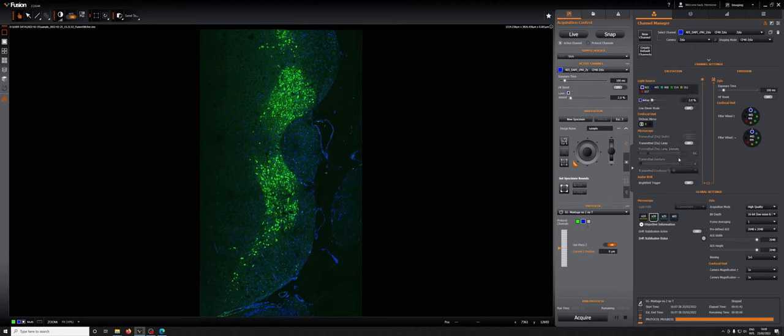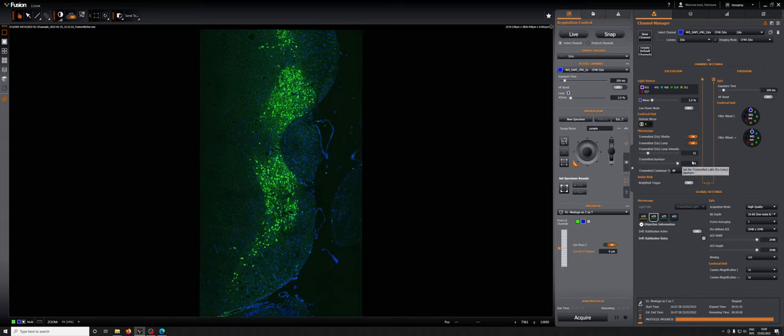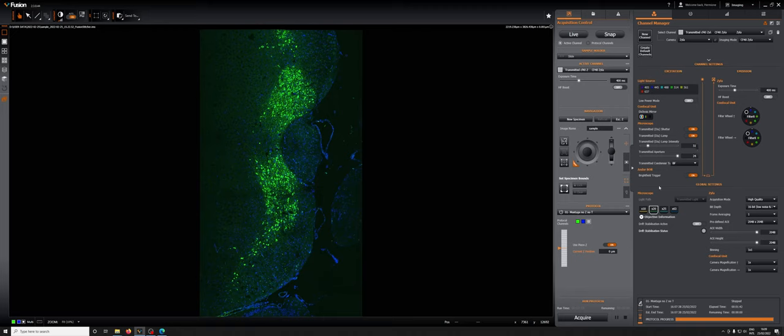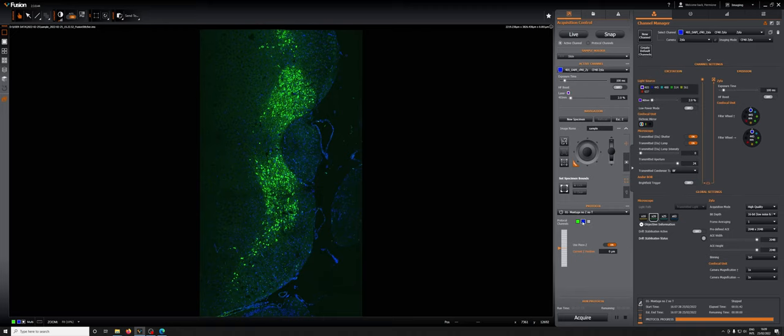Match the aperture to whatever it is on the transmitted light channel and then reduce the intensity to zero. On the transmitted light channel these two things are open, the transmitted aperture is at the maximum in this case, and the intensity is at some number larger than zero. When we go to the fluorescent channels we want to match everything except the lamp intensity which we drop to zero and the same is true for this one.